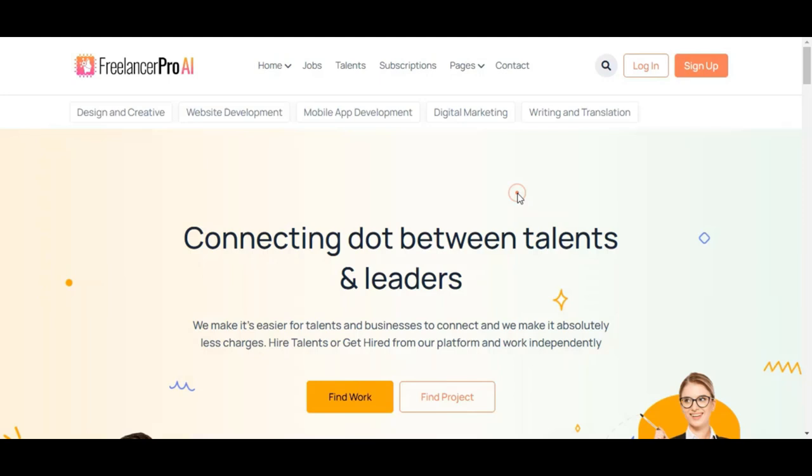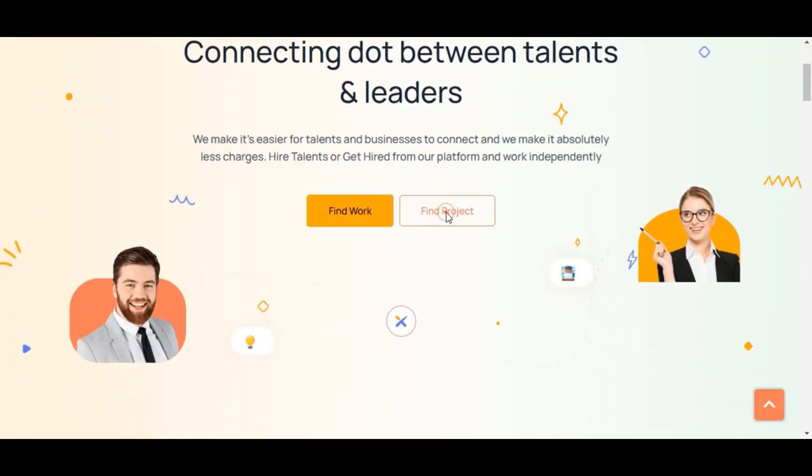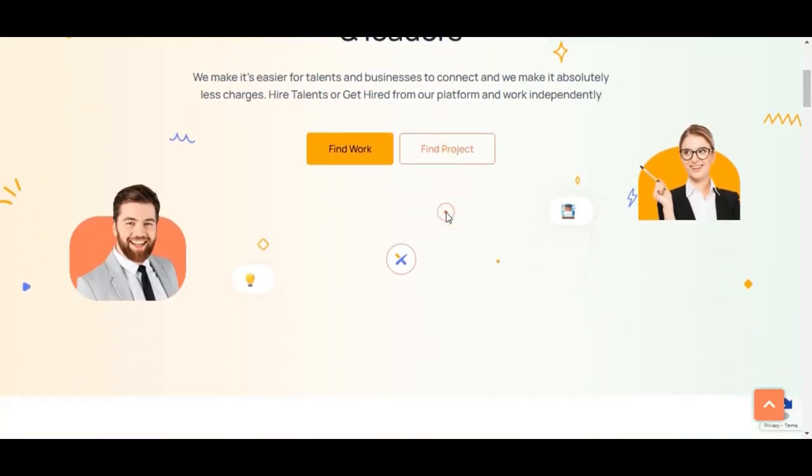Hello everyone, welcome to this video. In this video, I will give you a quick overview of Freelancer Pro AI, a powerful app designed to help you create your own freelancing marketplace.